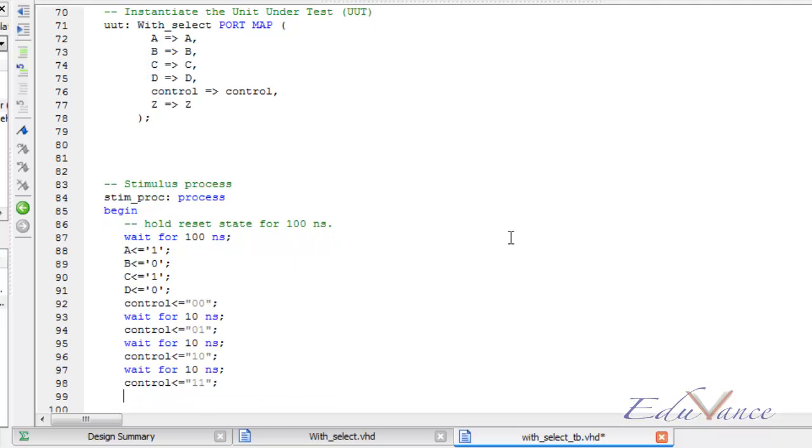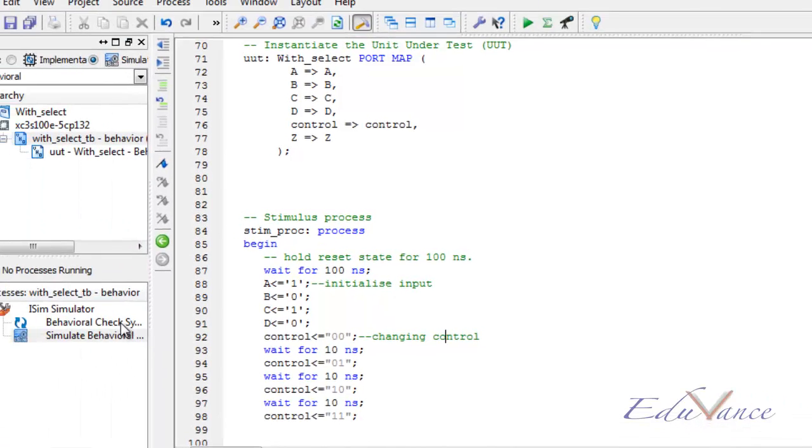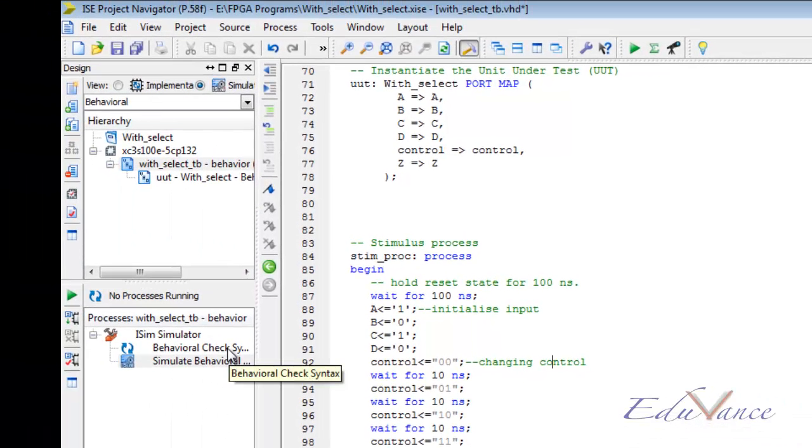So this is it. We have initialized the inputs and we are changing control signal. Now let us go ahead and save this.